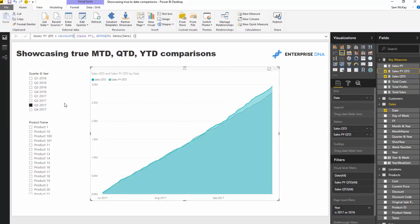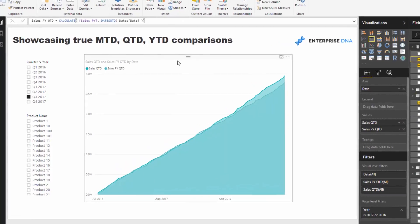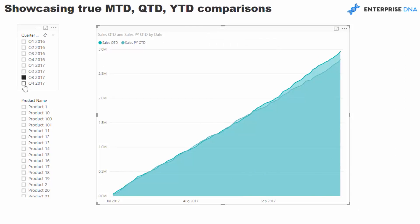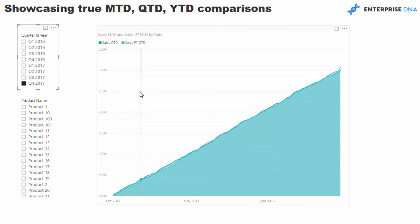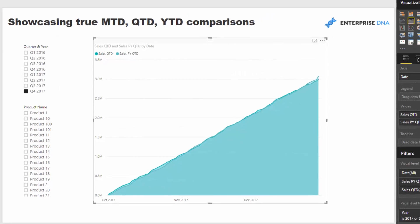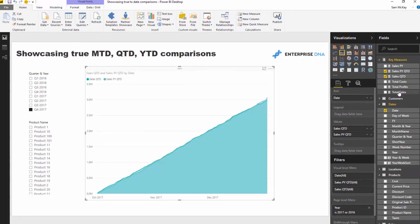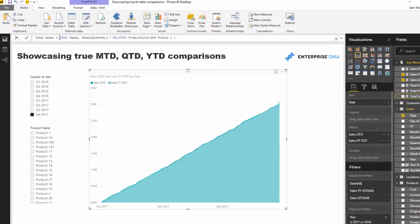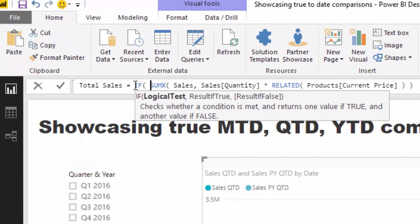Okay cool, so now we're comparing Sales Quarter to Date in the current context versus the Sales Quarter to Date in the prior year. Now if we, we're in this current quarter Q4 2017, now I'm going to show you what you probably have if you're looking at live data.